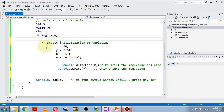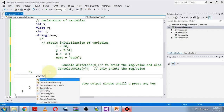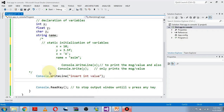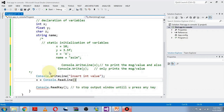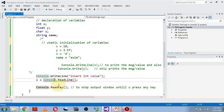Now let's learn how to take a value from a user at runtime — dynamic initialization. First print a message asking the user for a value, then assign using Console.ReadLine(). However there's a red error line — because whenever we take a value from a user at runtime, C# considers that value as a string.